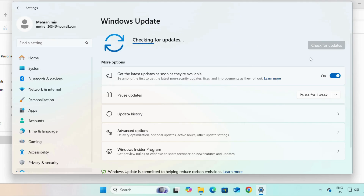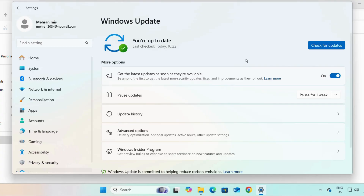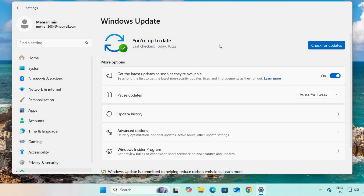So if you have both 30 to 40 GB free space and a stable internet connectivity, you can check for updates and your Windows will be updated. But if the Windows updates are still slow or stuck, I will show you two different methods to solve your problem.